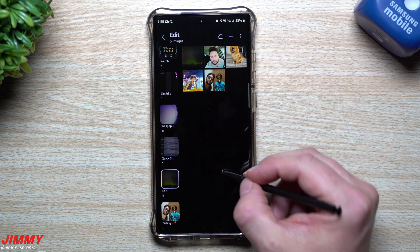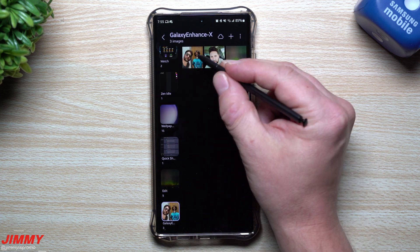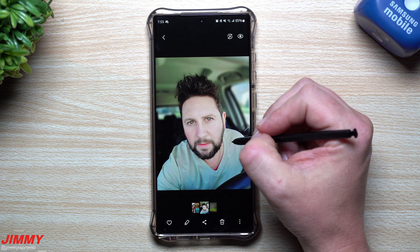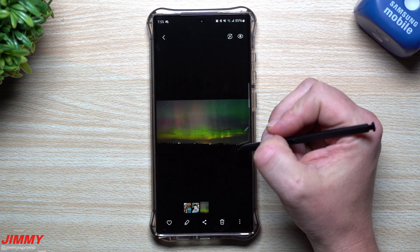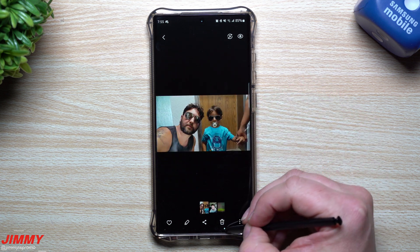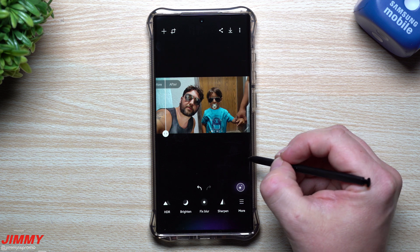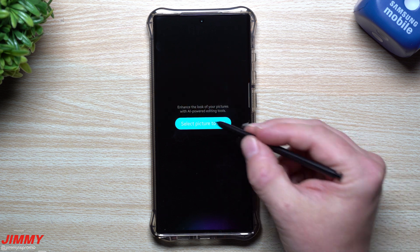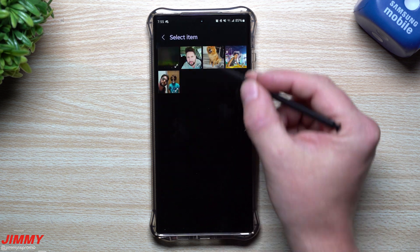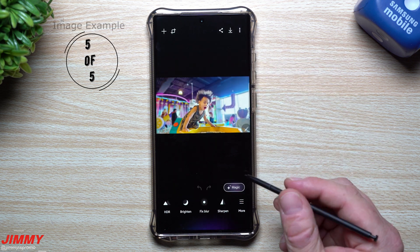Back in the gallery at the very bottom there's the Galaxy Enhance X album where you can see all the edited photos we just created. There's also one last photo I want to look at.